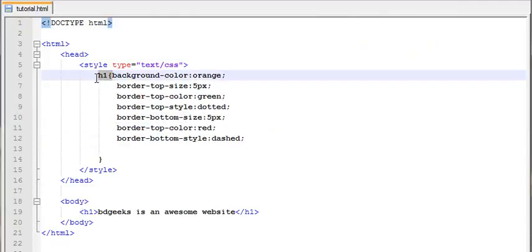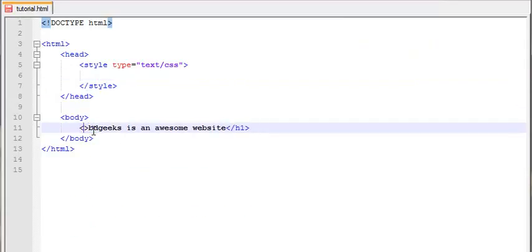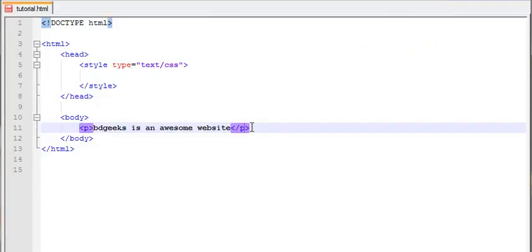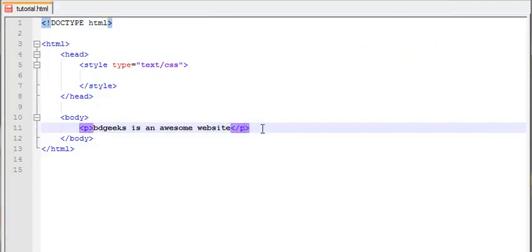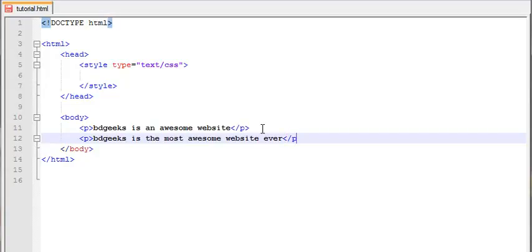Then we have the margin. So the next paragraph is the most awesome website ever. The next paragraph is the second paragraph. Then the margin is also the same.